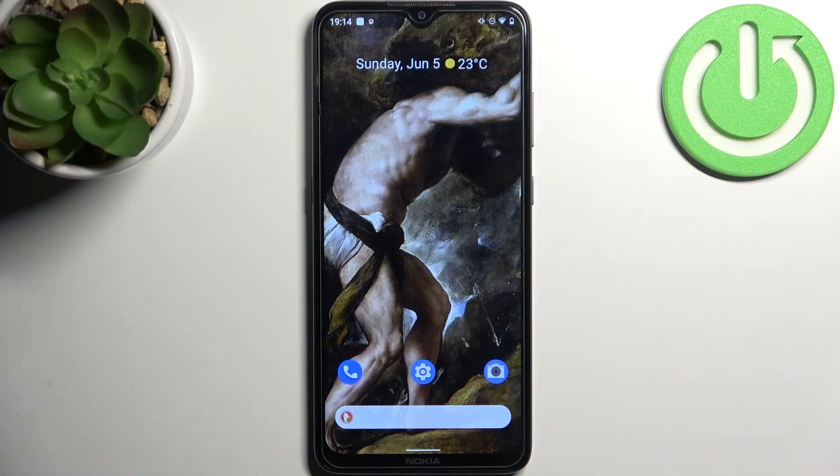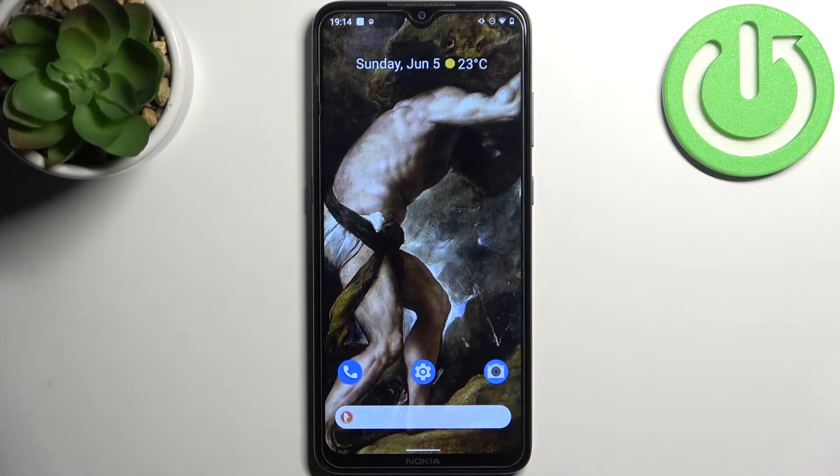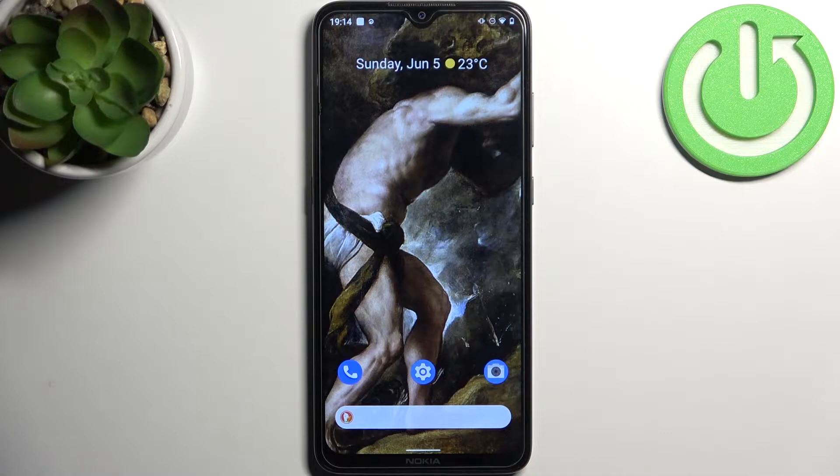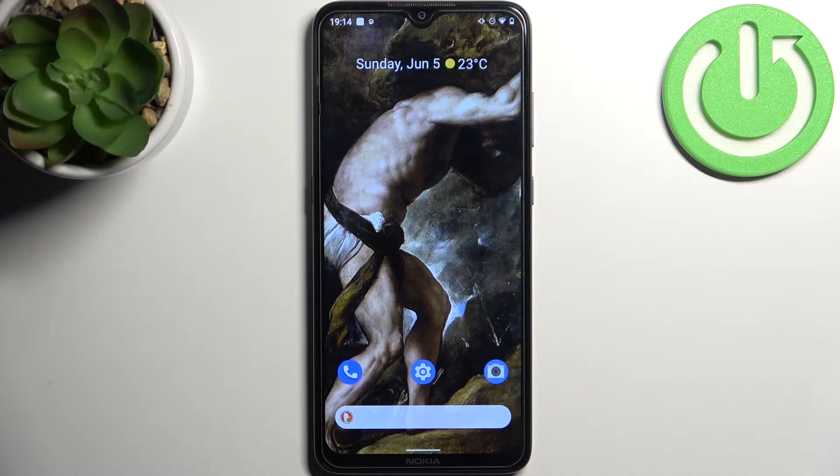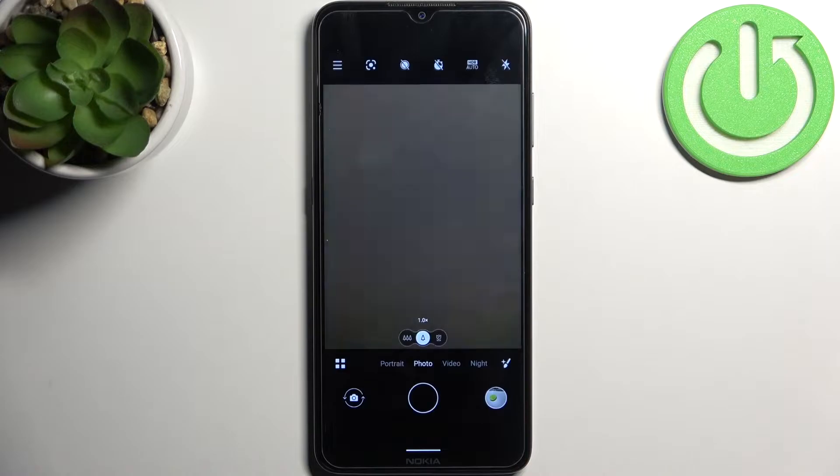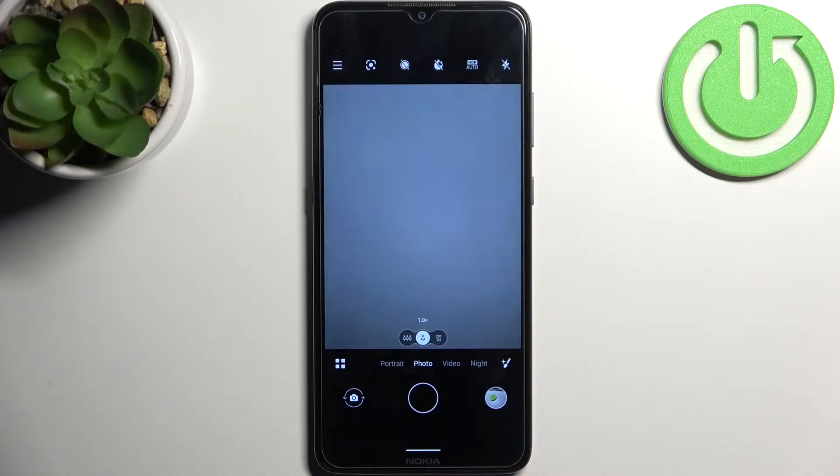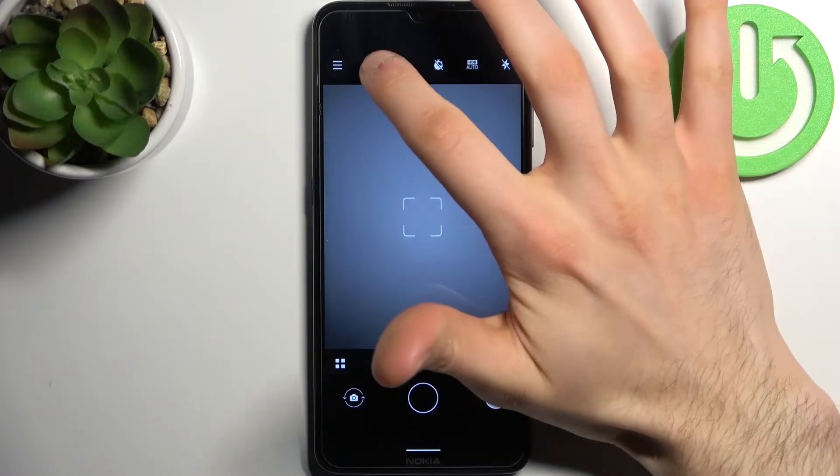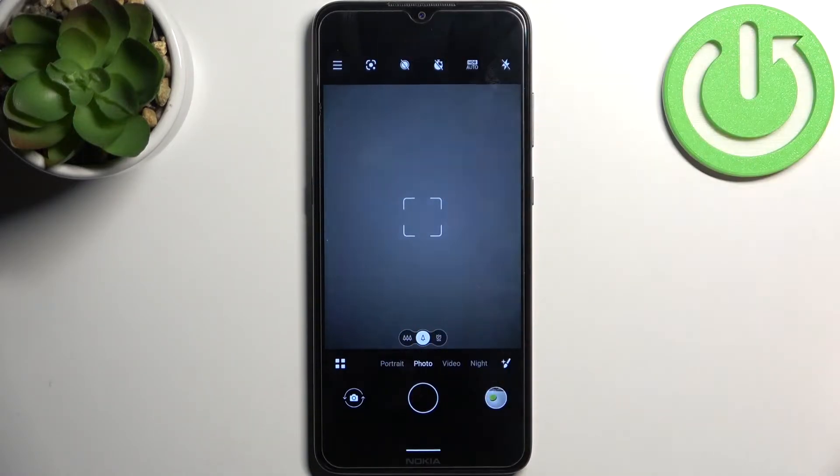Here I have Nokia G11 and today I'm going to show you how to scan QR codes on this device. So first you have to open camera and then tap on this icon here.